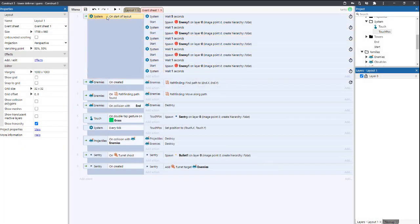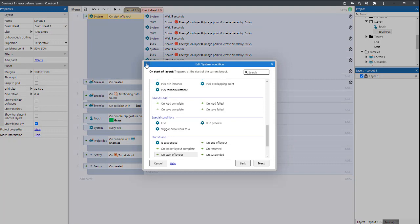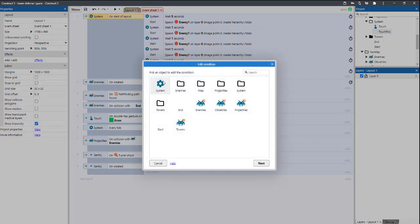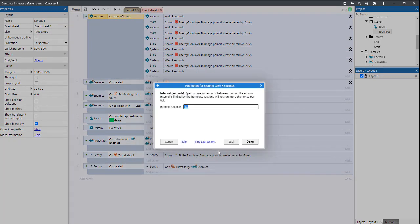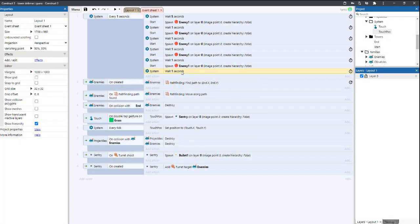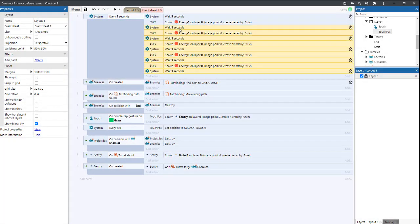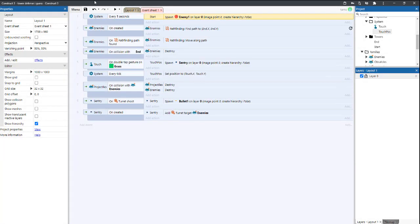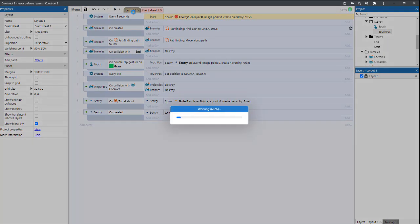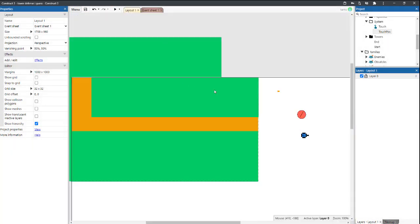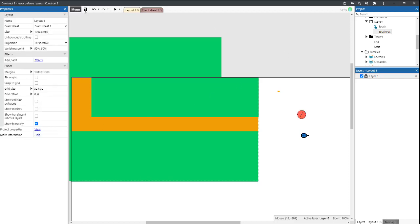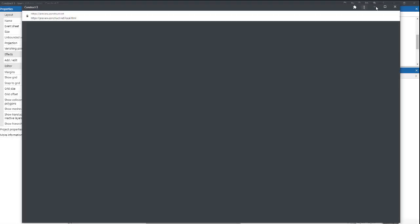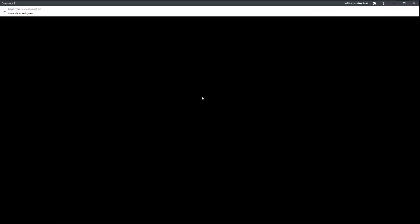Now I'm going to change this to system every one second we will spawn. Save. I'm going to change this to have a max speed of 50. Now I'm going to save. And now we can play. Some enemies might as well spawn.